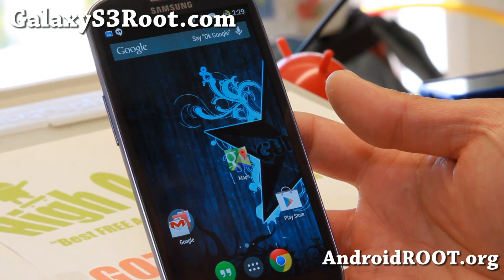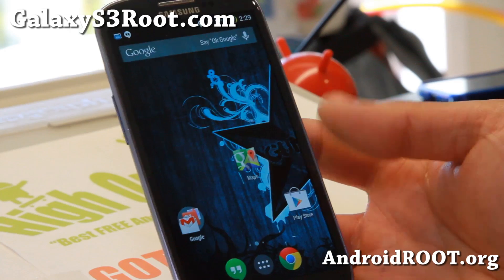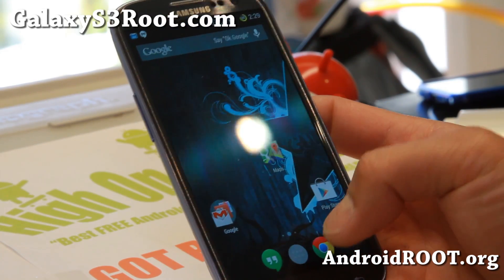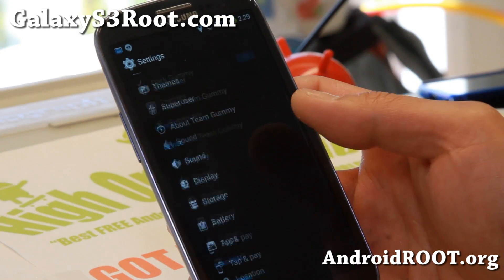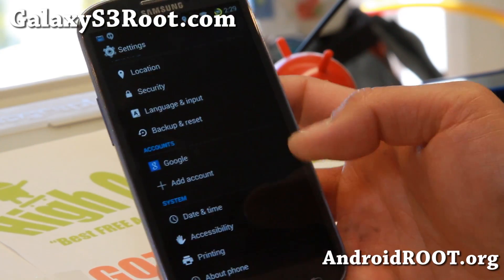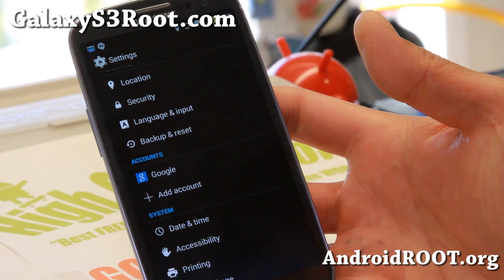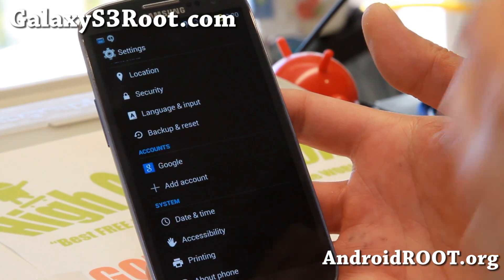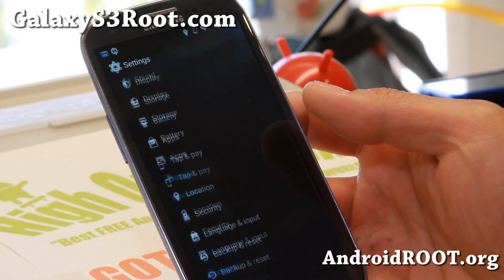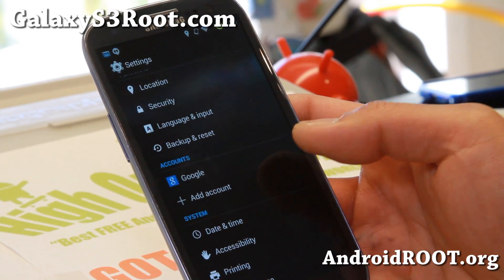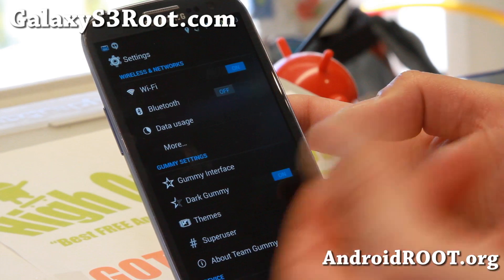Hi folks, Max from GalaxyS3root.com. For this week's ROM of the week, do check out Gummy ROM based on Android 4.4.2 KitKat. I think if you're asking me which is the best Android 4.4.2 KitKat ROM right now, custom ROM for your Galaxy S3, I would definitely have to say it's the Gummy ROM because it comes with a ton of features, a ton of customizations that you're used to seeing with the older Jelly Bean.